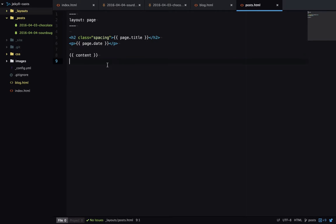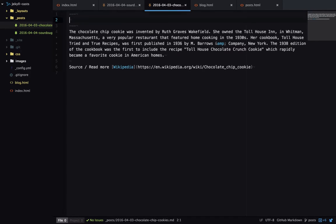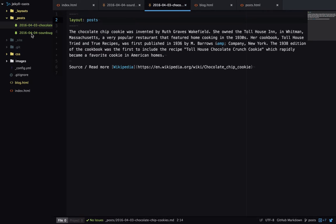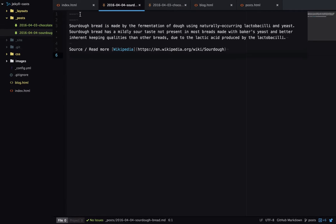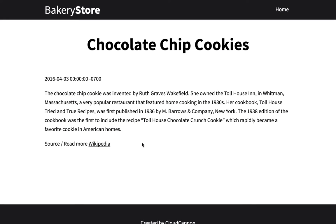So now I'll use that layout in my two posts. And now let's have a look at that page. So this is my chocolate chip cookie post. And it's looking a lot better.